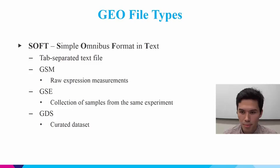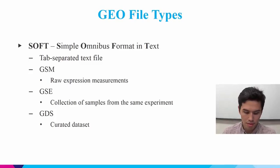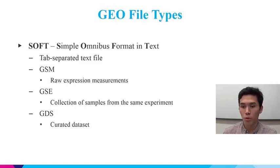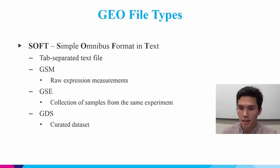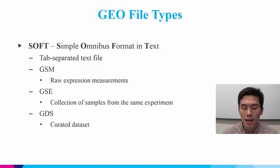So first, there's the GSM file, which is raw expression measurements. GSM files are the basic SOFT file. And then those are grouped into two different kinds of collections. A GSE collection, which is samples from raw expression measurements of the same experiment. So there might be 10, 20, 30 GSM files associated with one GSE file. And a GDS, which is just like a GSE except it's curated, which means the data's been cleaned up a little bit more.